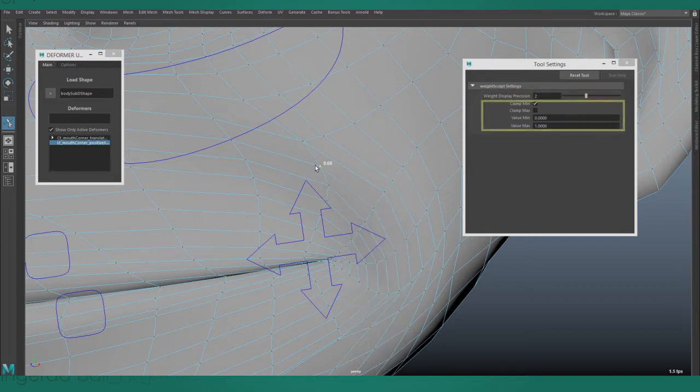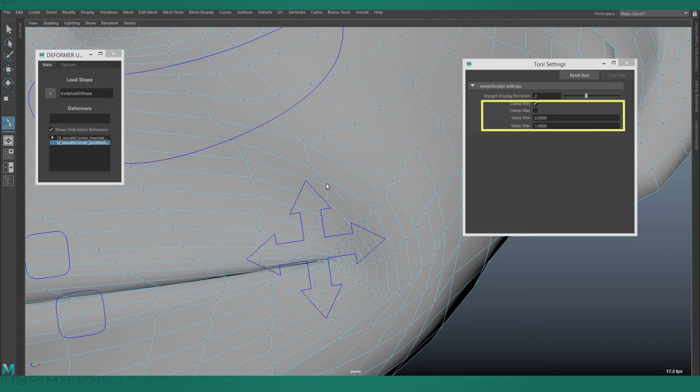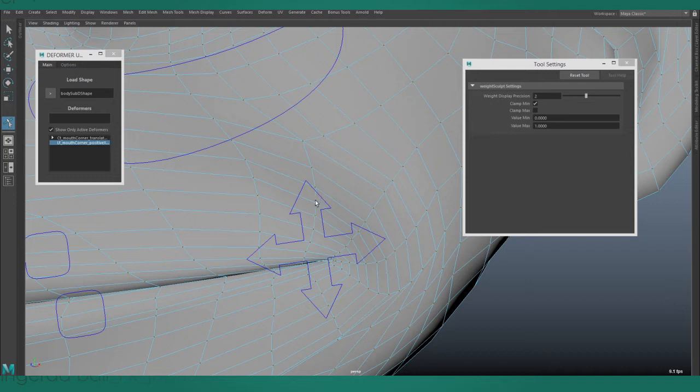You can also change whether the weight values are clamped. Because these attributes aren't likely to change, you can work freely with the tool settings closed.